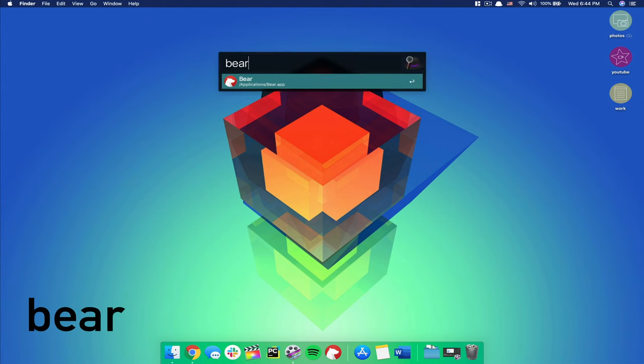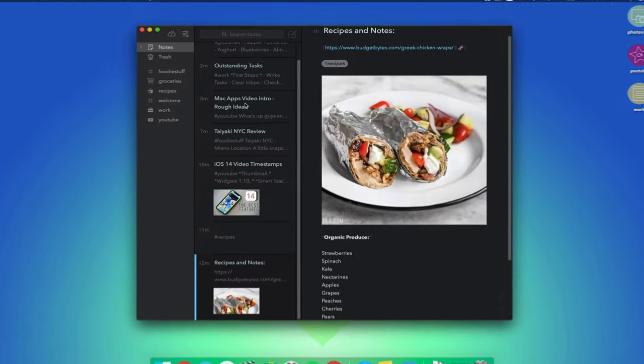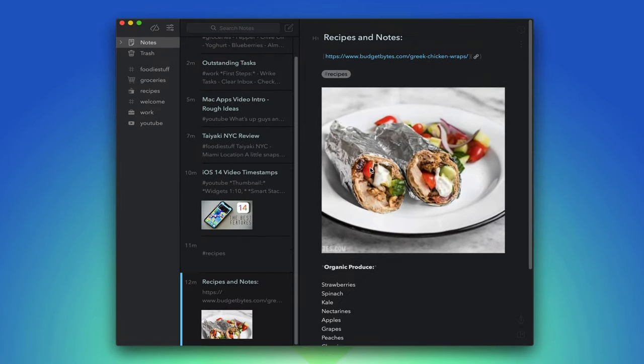Next on the list we have Bear, the note-taking king that in my opinion dethrones Evernote of that title purely on the basis of its uncomplicated and aesthetically pleasing UI.